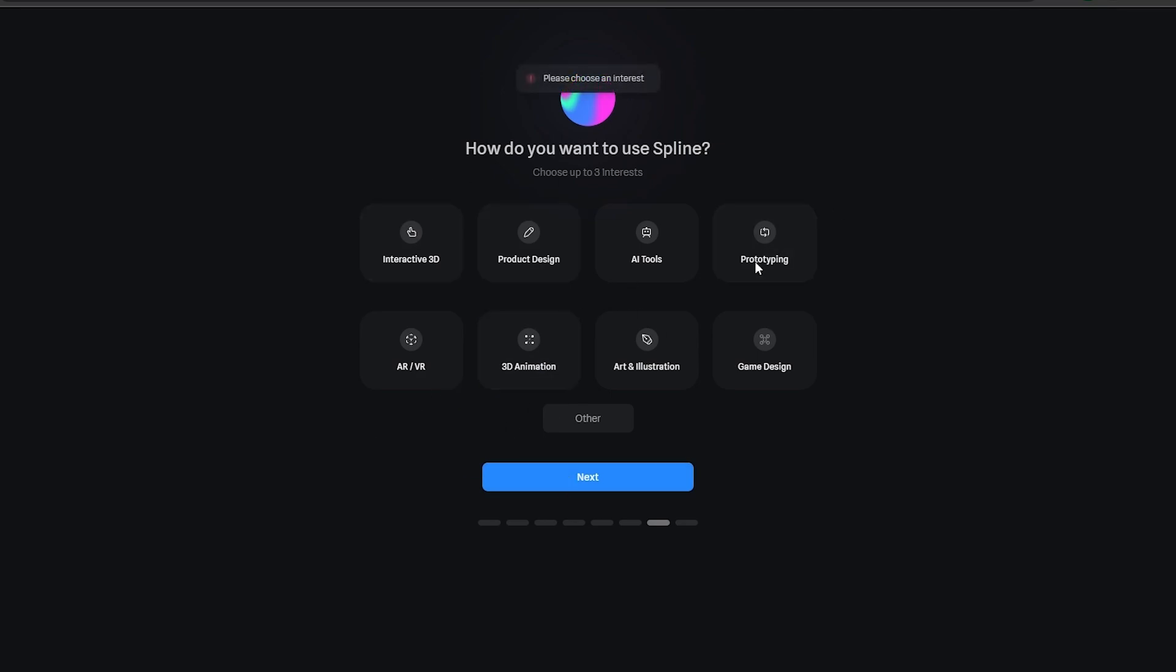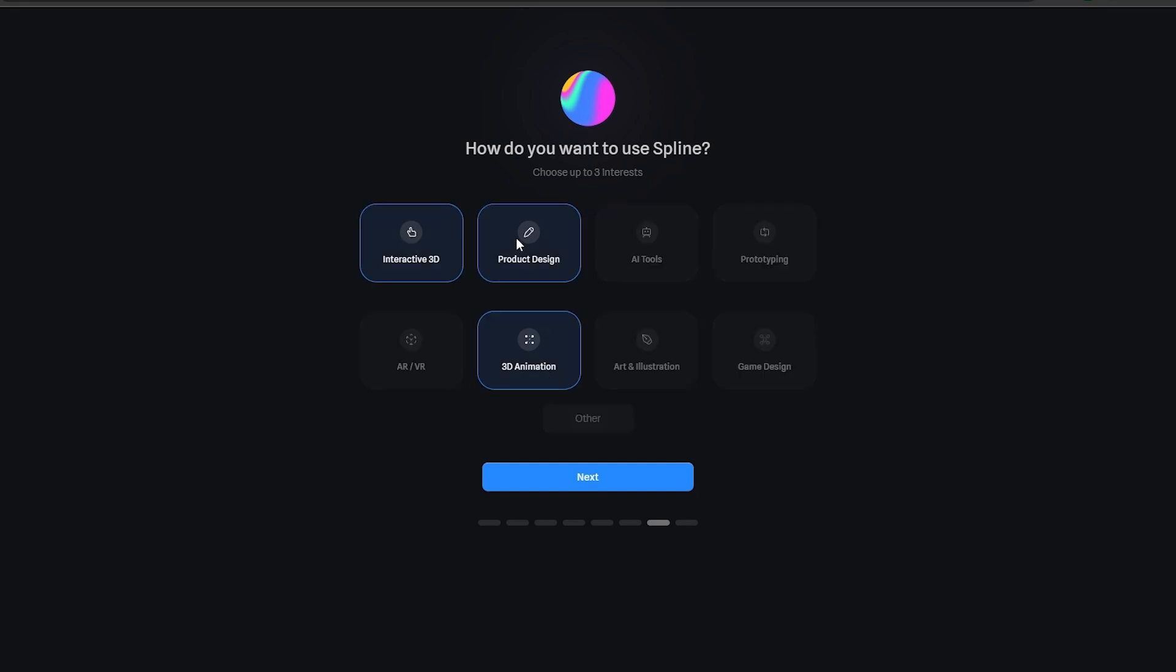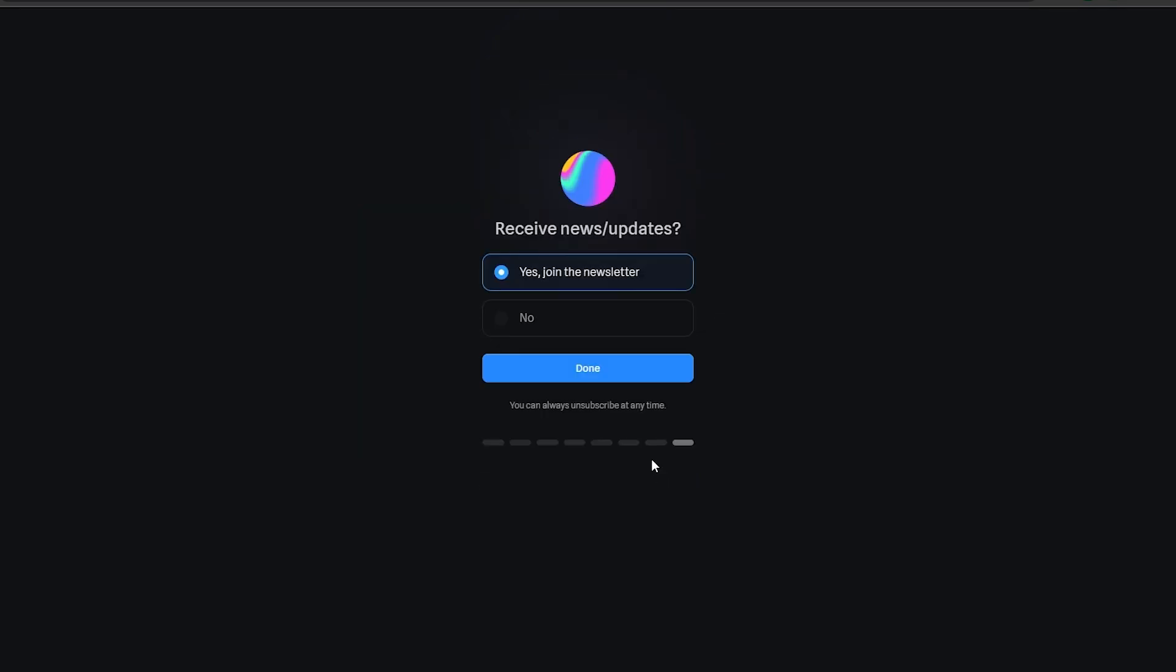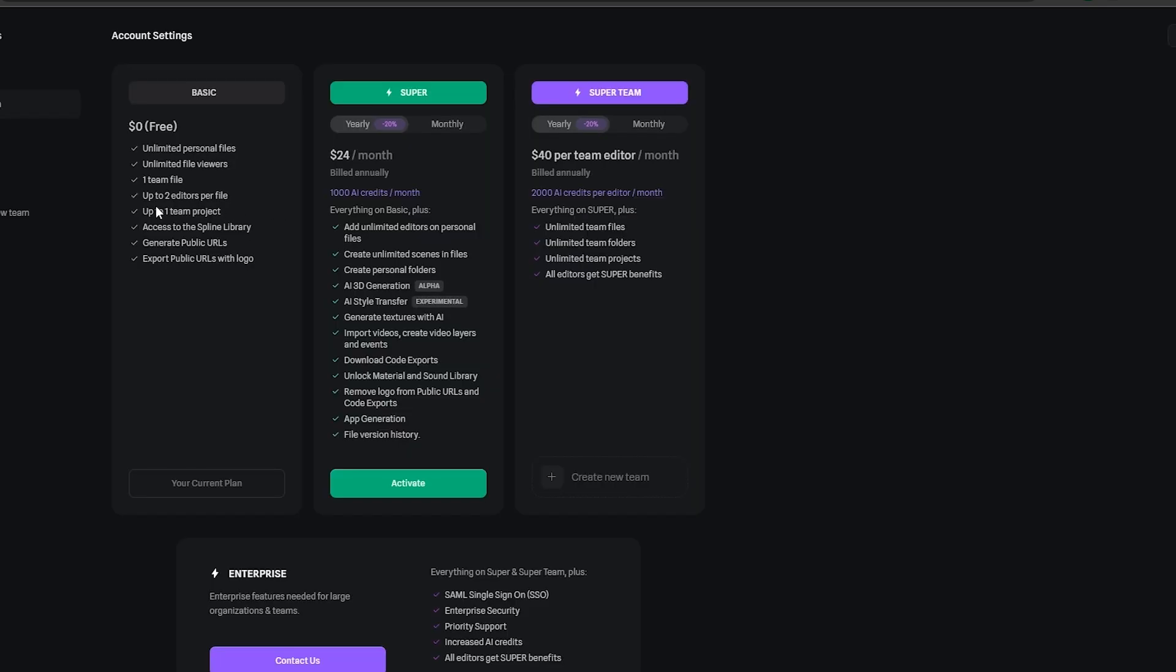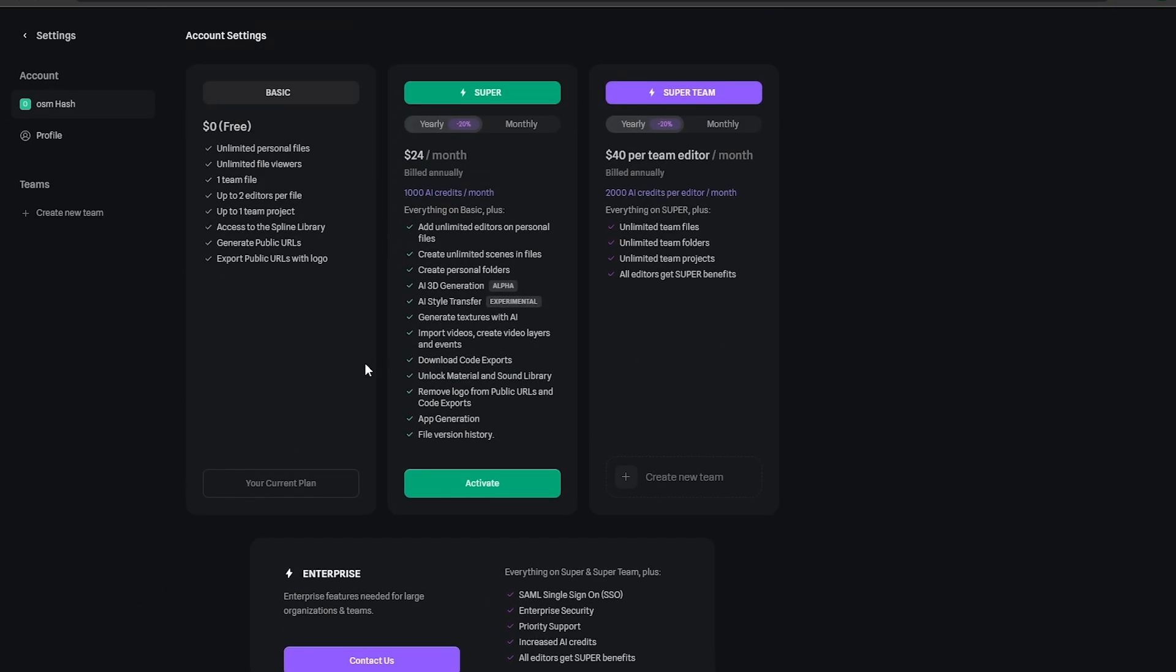But we have to select one of them so I'll just say go with 3D animation, interactives. Yeah I think that looks good, maybe instead of this one we go with AI tools, whatever. Click on next and no, click on done. Boom, we are now ready to use Spline. As I said before you only have the basic plan.